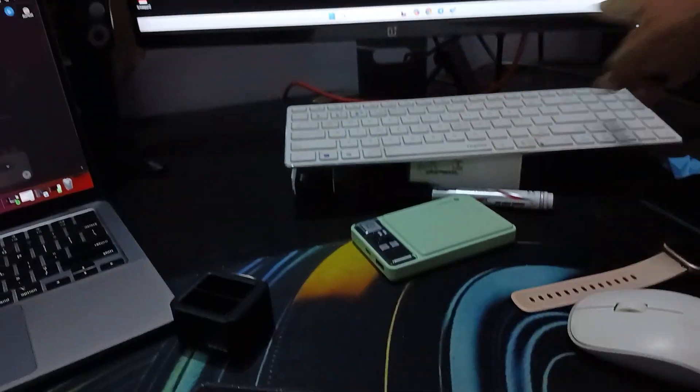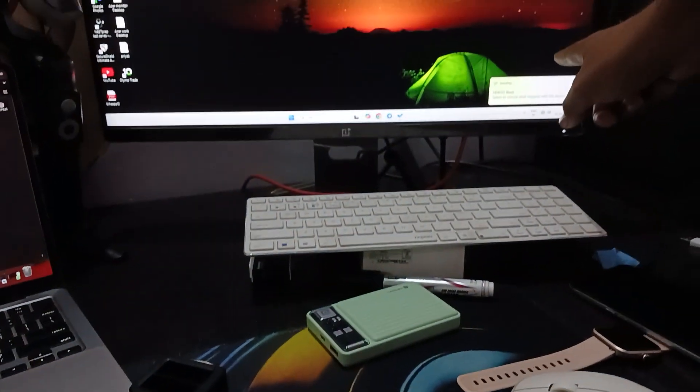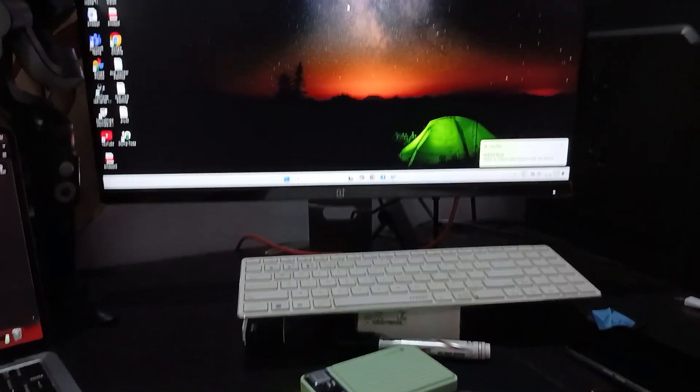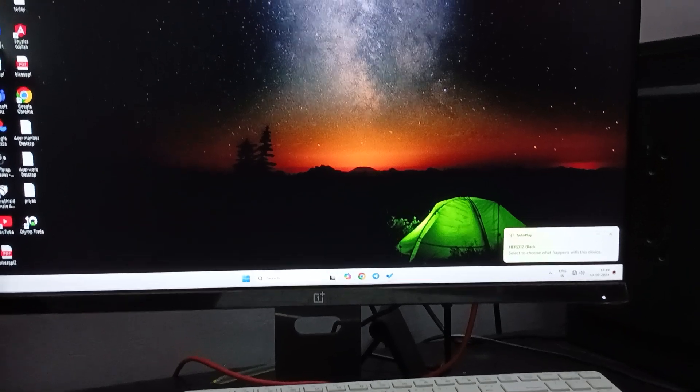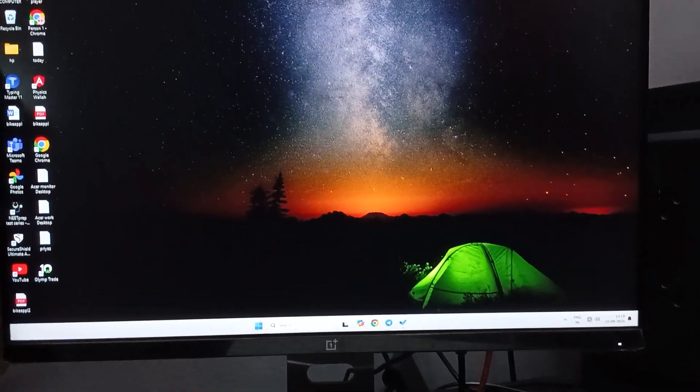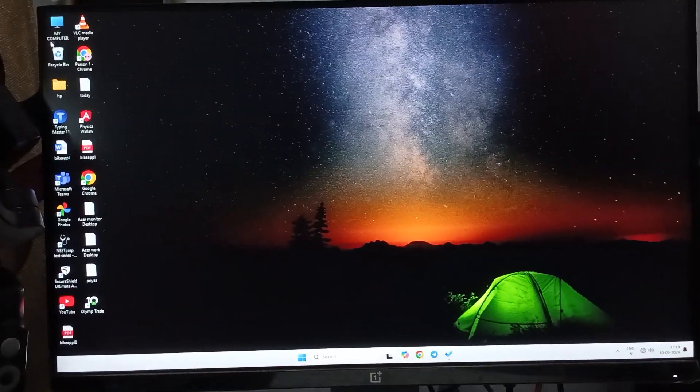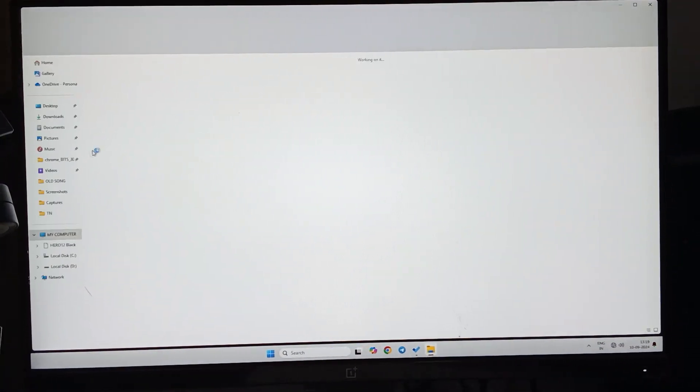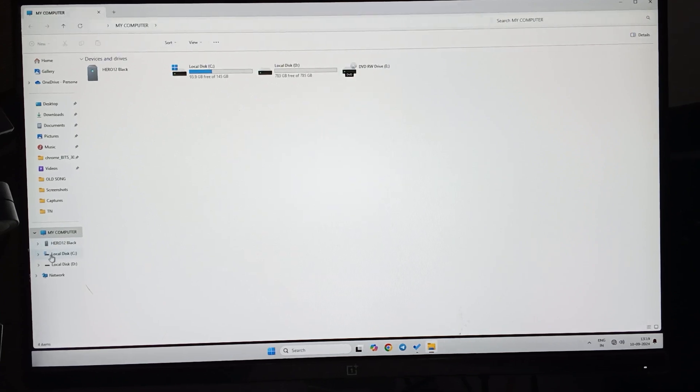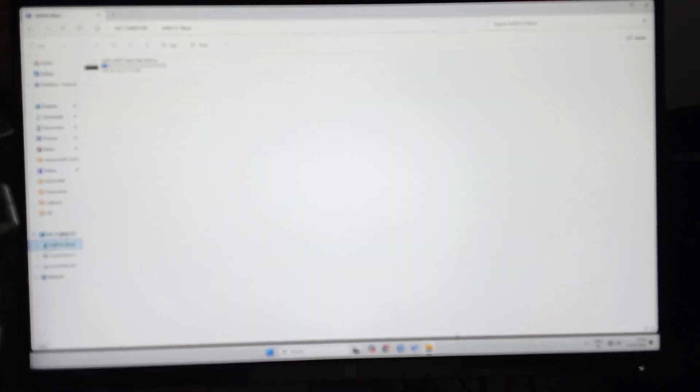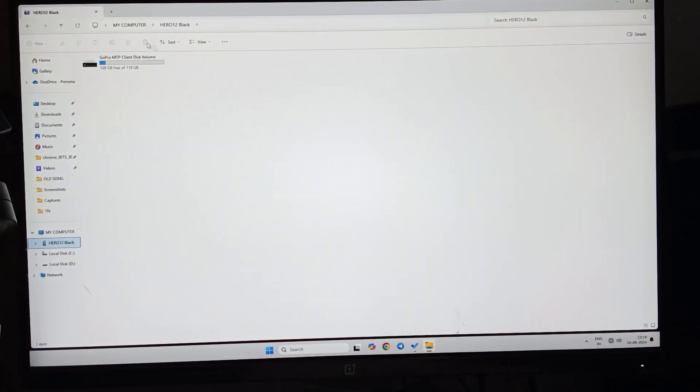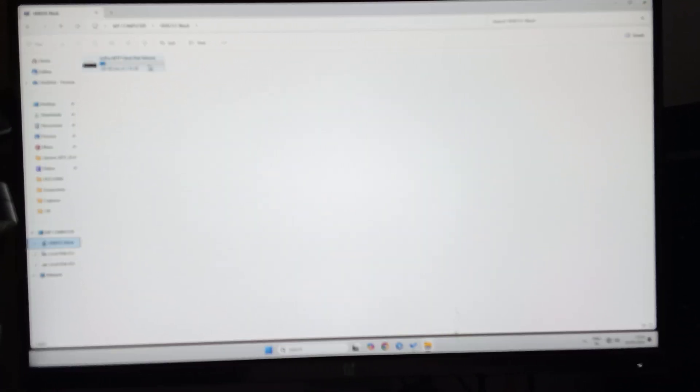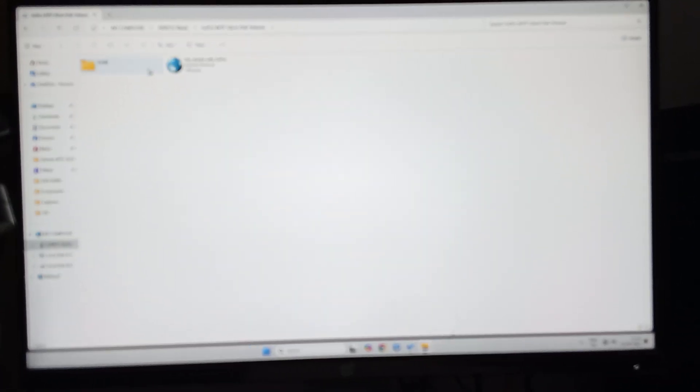Now you can go to My Computer simply, and here you can see the option of GoPro Black 12 here. And here shows my SD card and DCIM and GoPro 12, and here all the videos and my media shows here.